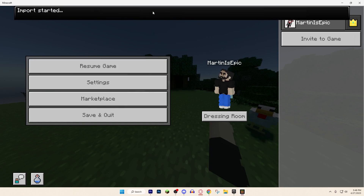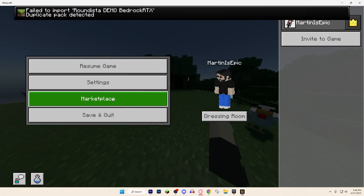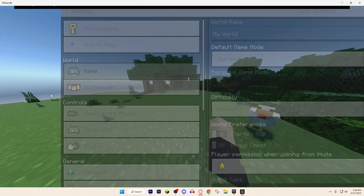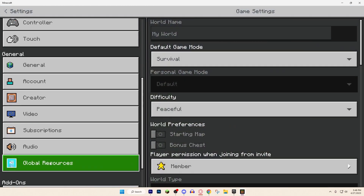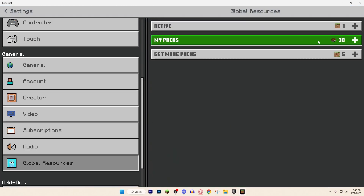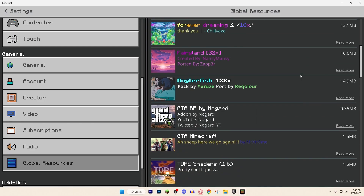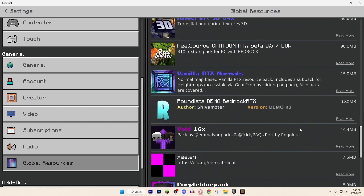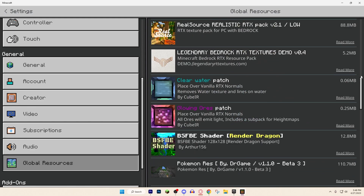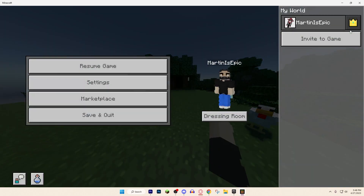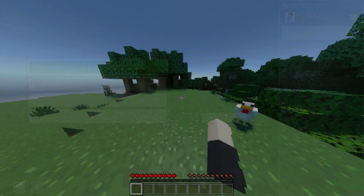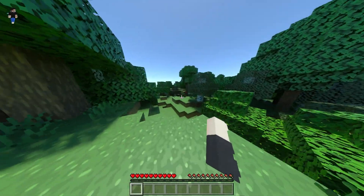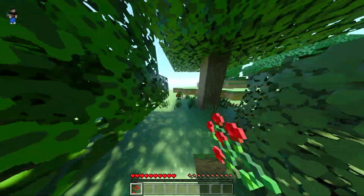Then just double-click the file to open it and it will import into your game for you. Once it's imported, go to Settings, scroll all the way down to Global Resources, scroll down and you'll find the pack in your list. Just click it and add it. I already have it turned on and I'm already in the game, so I can't add it again, but that's pretty much it.